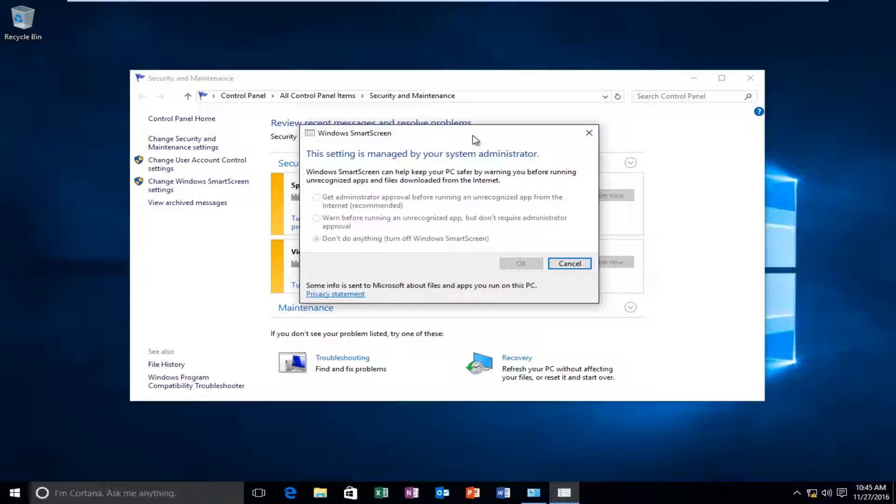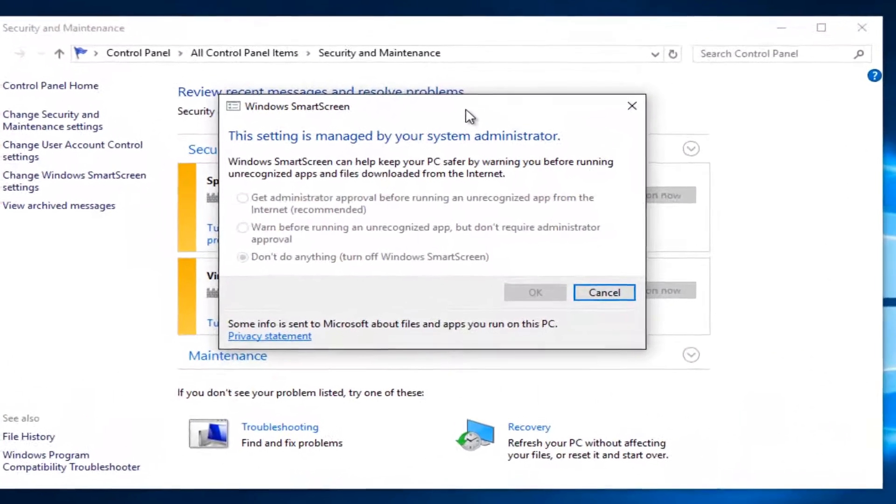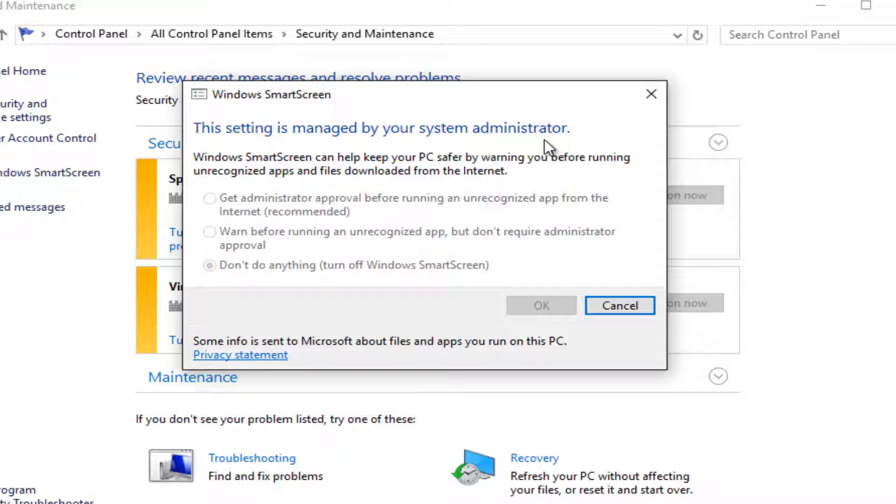Today I'm going to be showing you how to resolve this issue you might have when trying to change your Windows SmartScreen settings. You might get this notification saying this setting is managed by your system administrator.